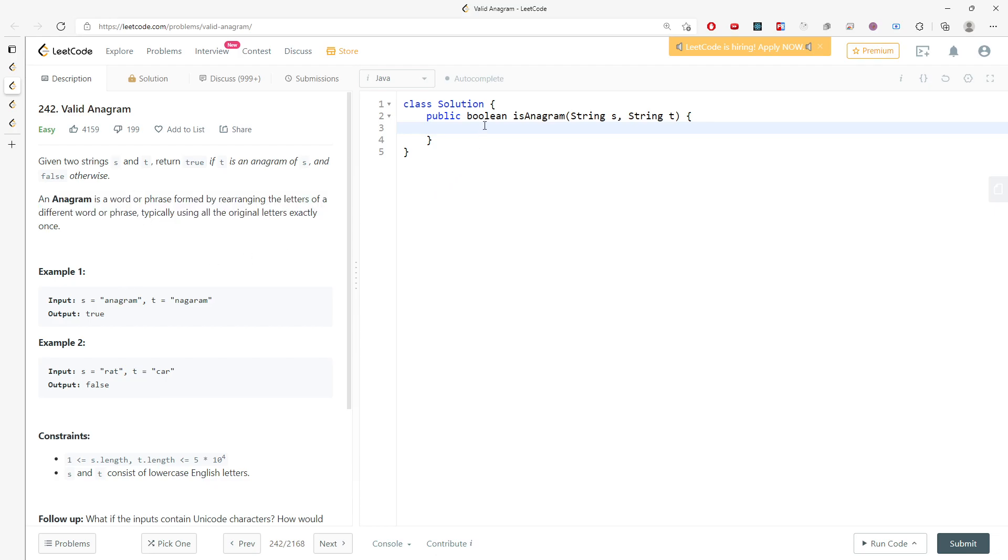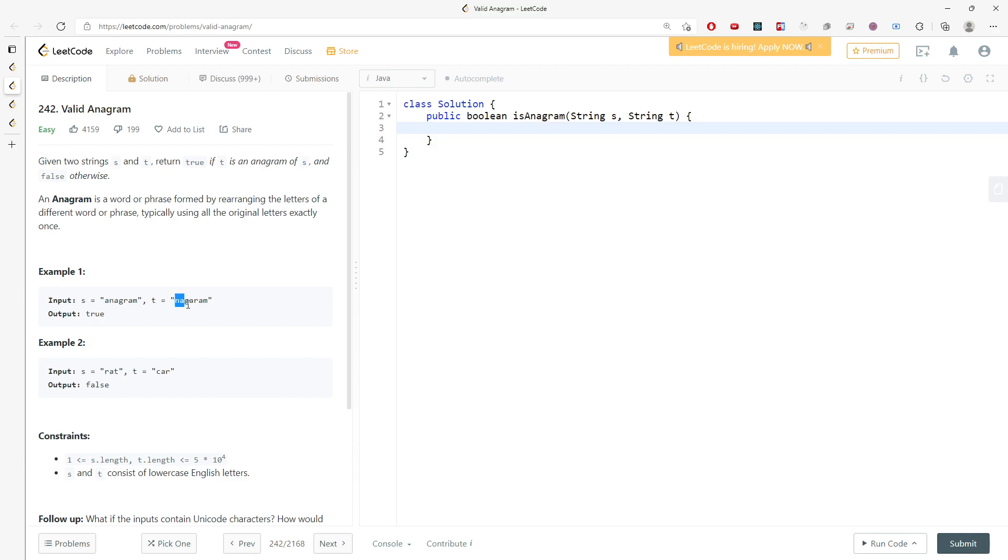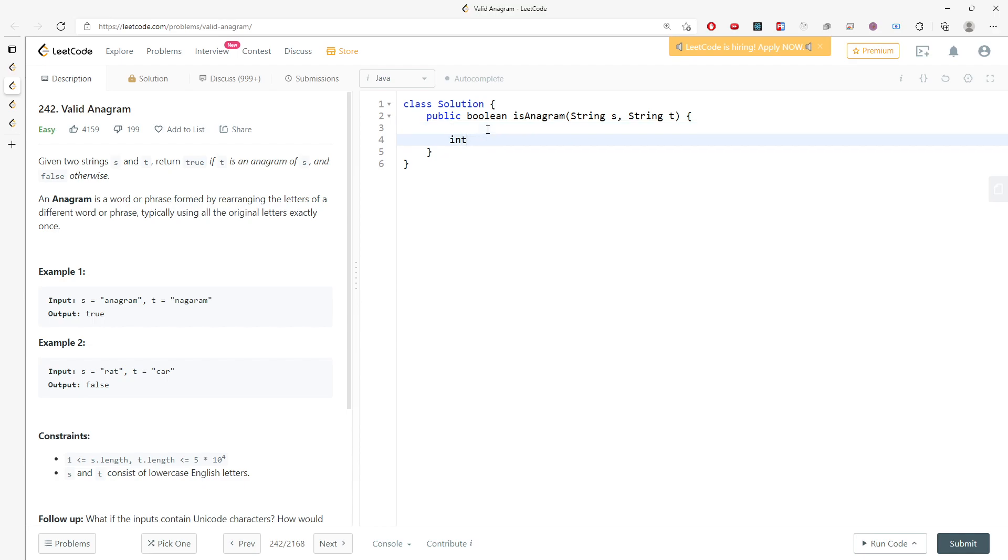This will be easy if you use a counting array. You just have to increment the frequency of each character in s, then decrement the characters in the counting array for t. If the counting array becomes less than zero, return false right away because they are not equal. So I will have a counting array with size 26, the number of alphabets.